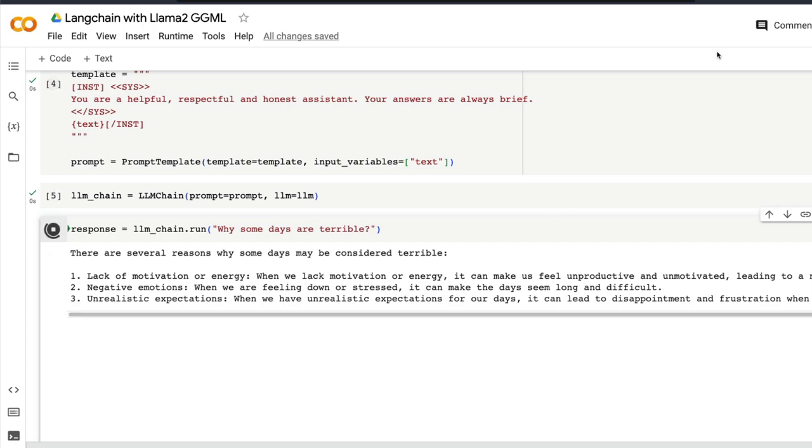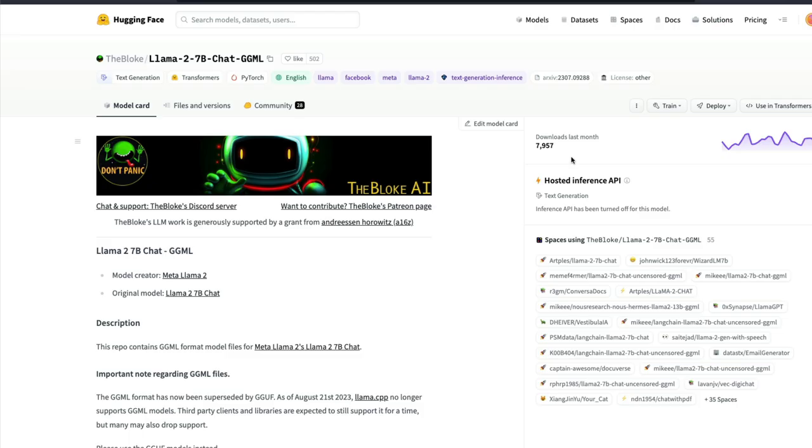So first of all, if you want to use any model, all you have to do is go to The Bloke, who is one of the prolific quantized model releasers. You can pick the GGML model that you like from there and you can come here.